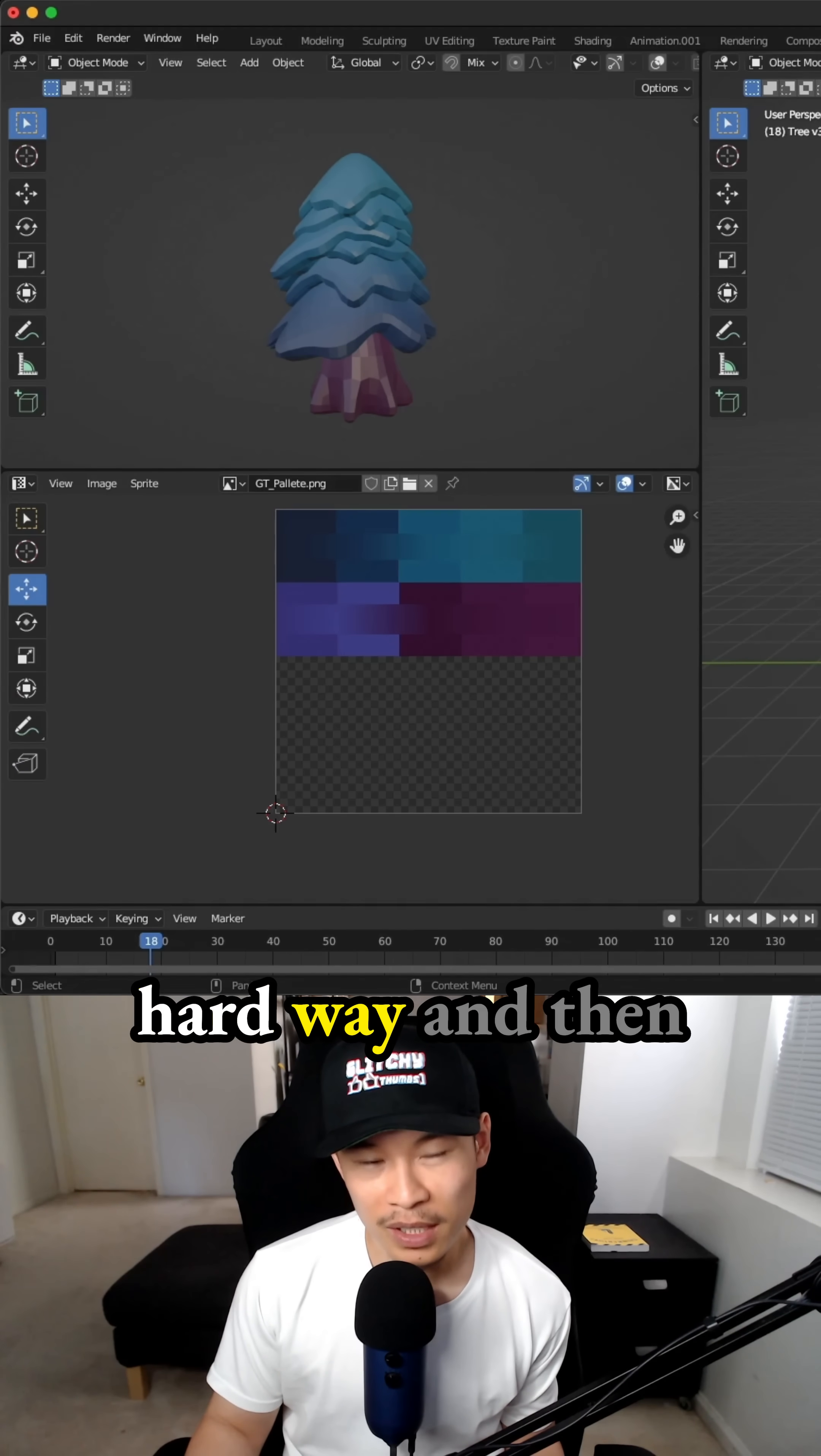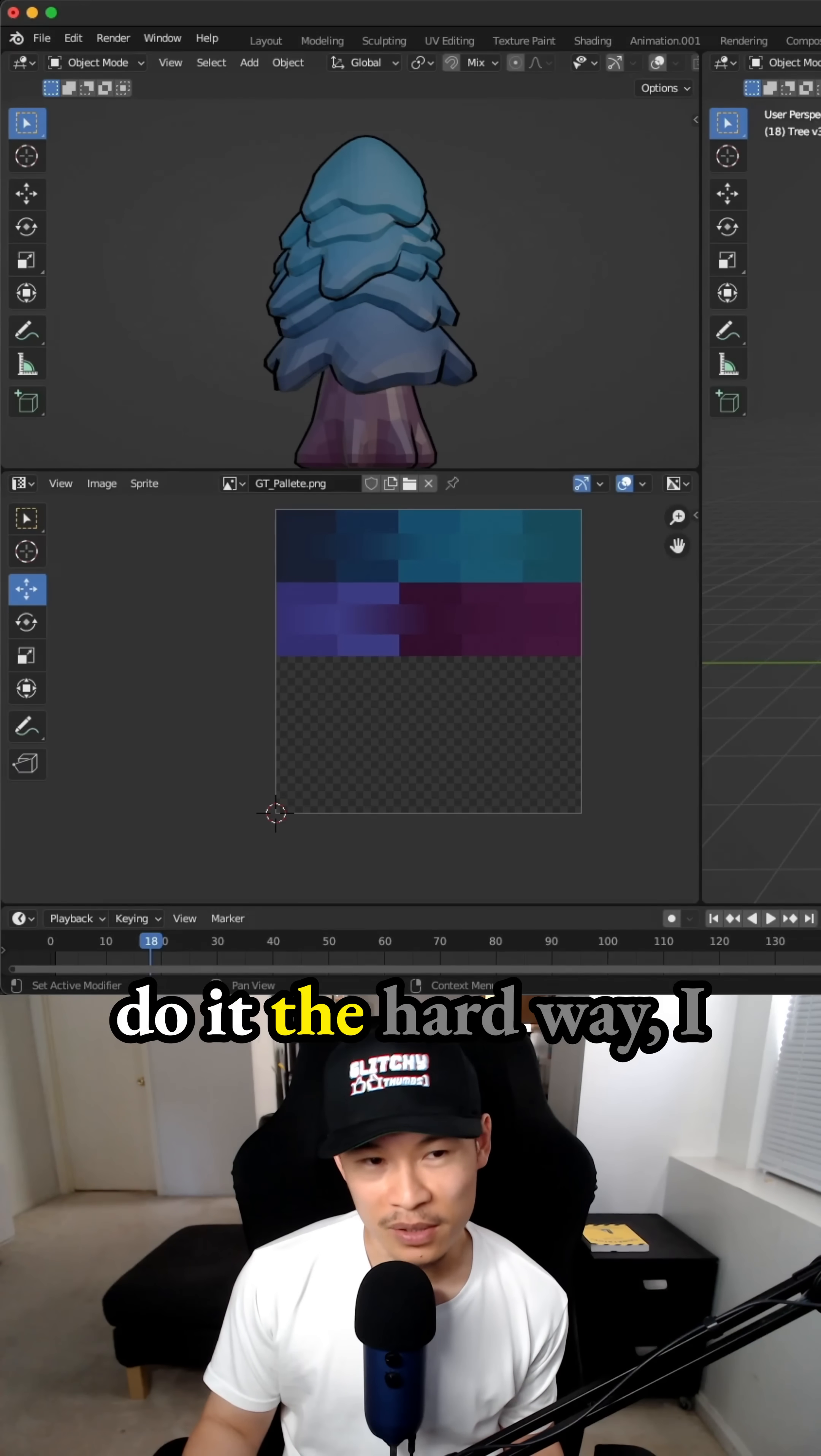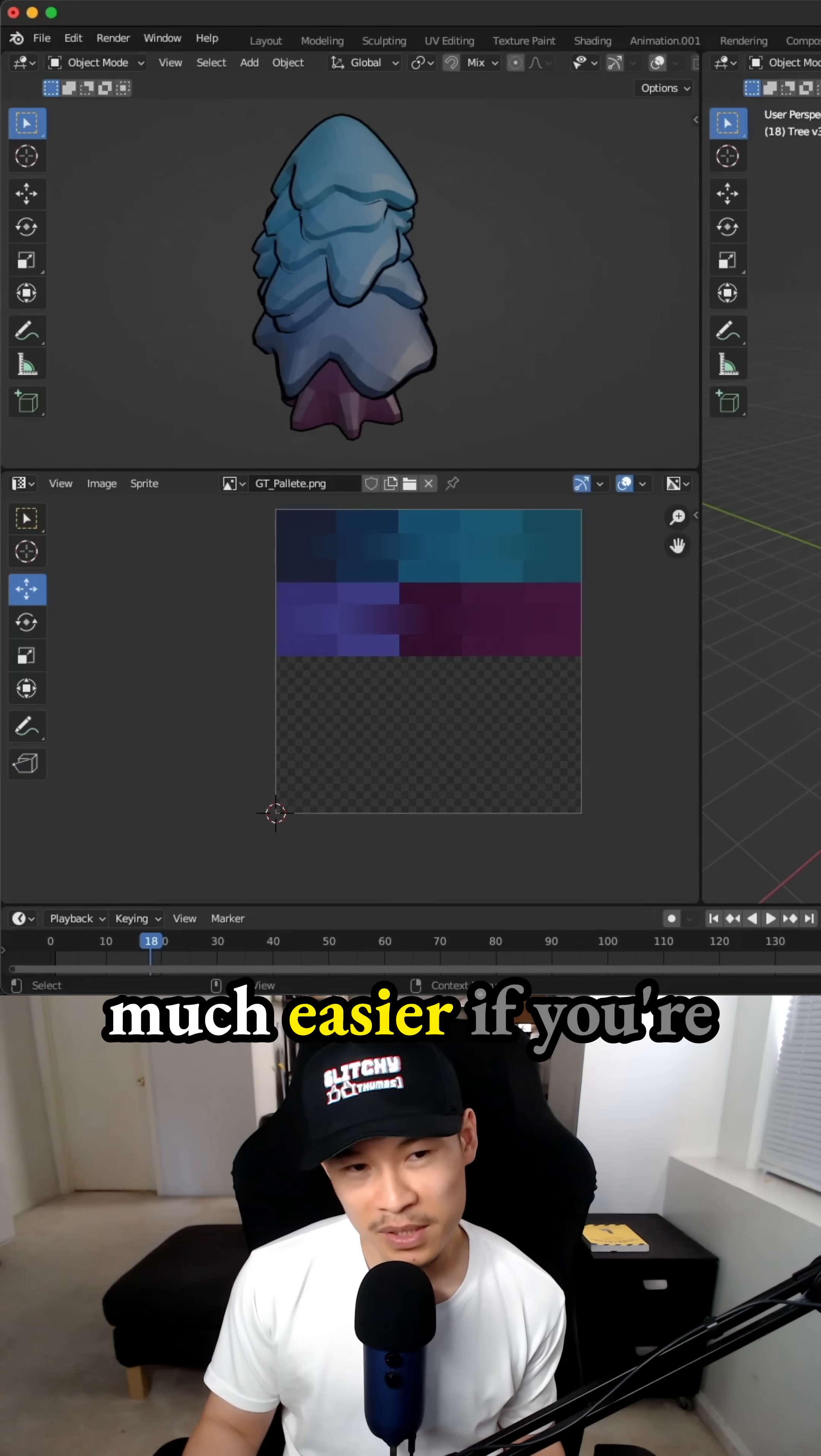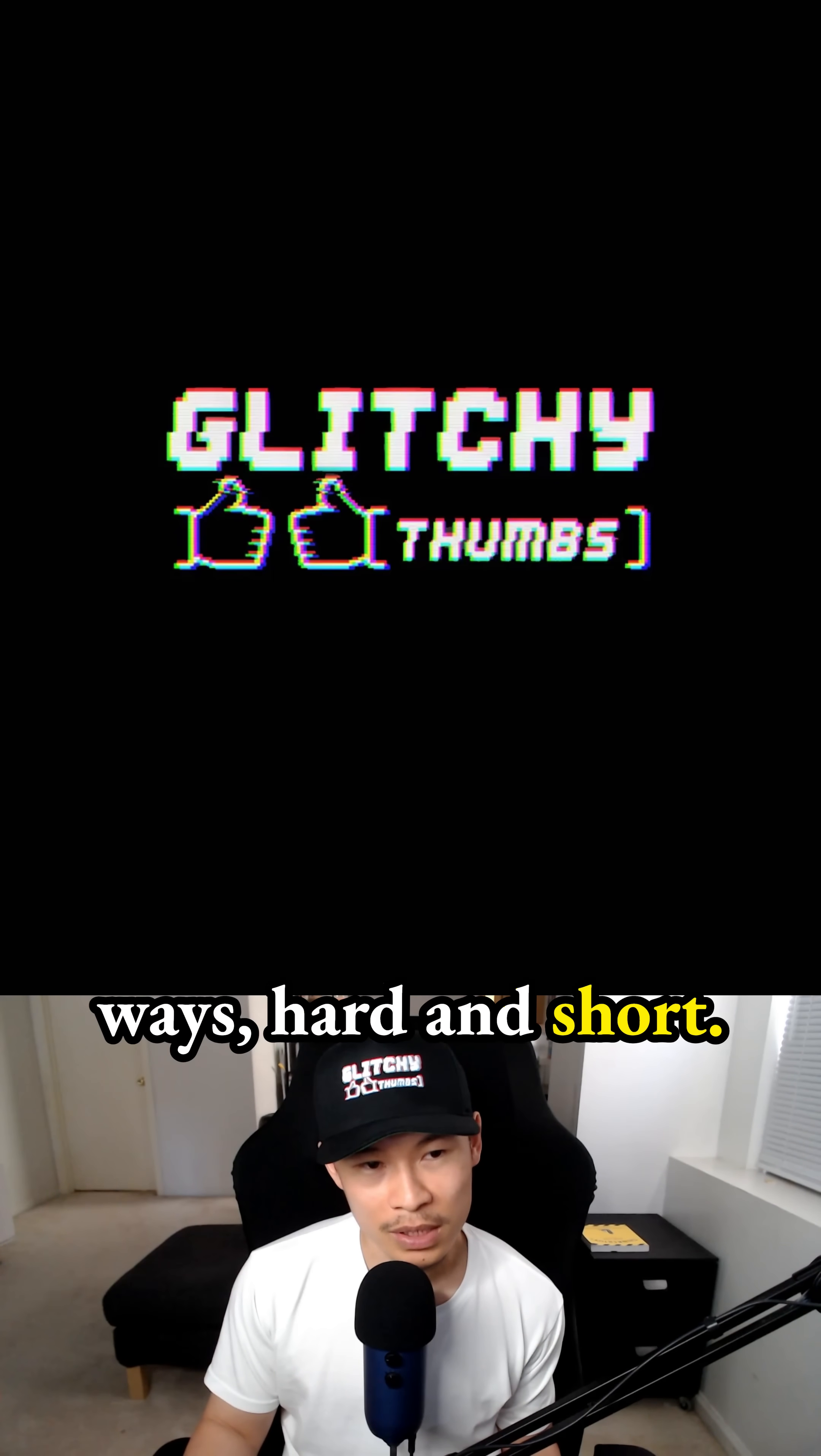I like to take the hard way and then figure that out. That's because if I can do it the hard way, I can always do it the short way and that makes everything so much easier if you're able to do it both ways, hard and short.